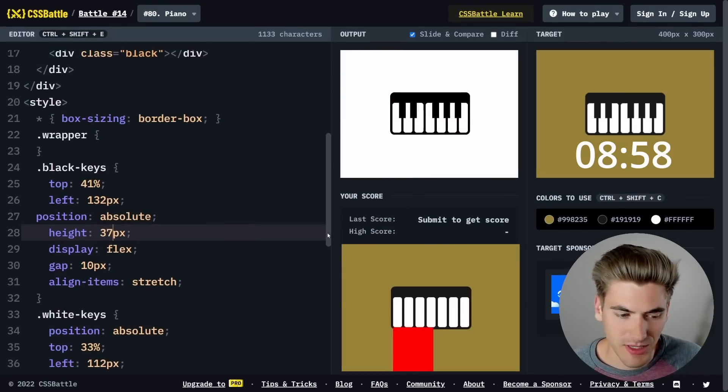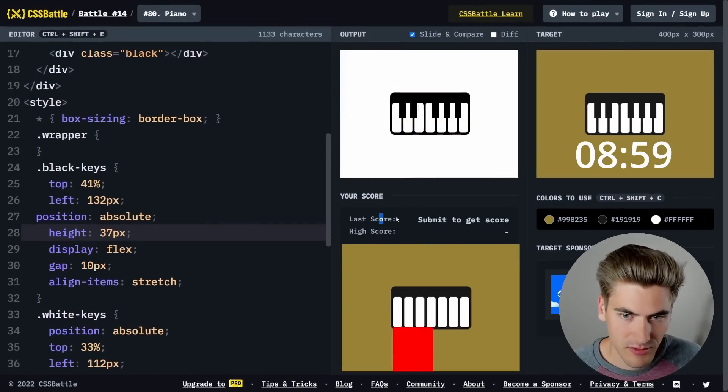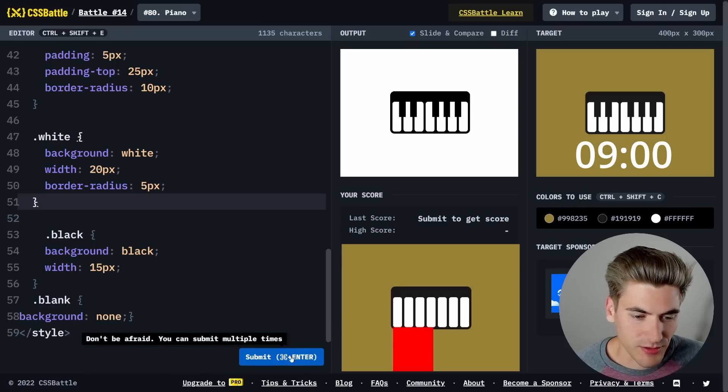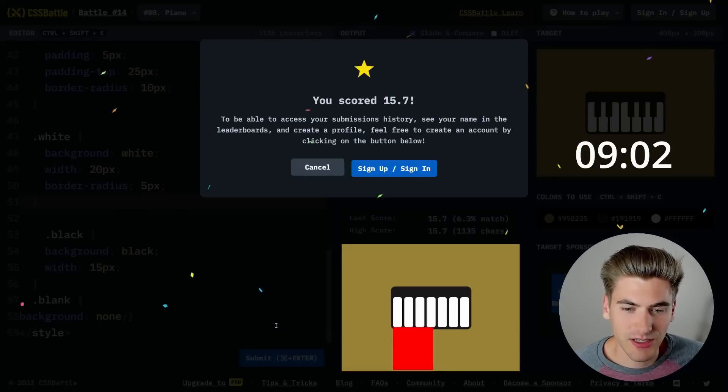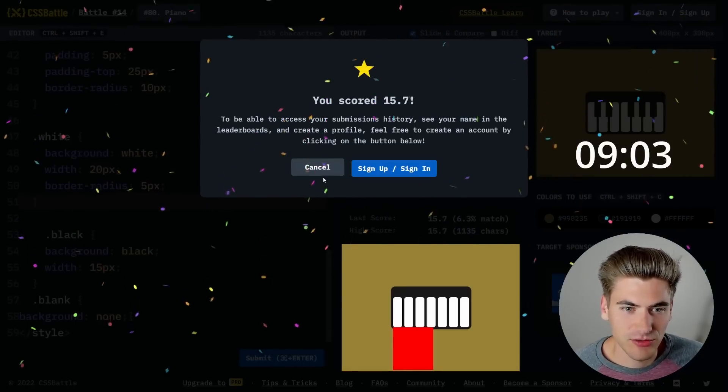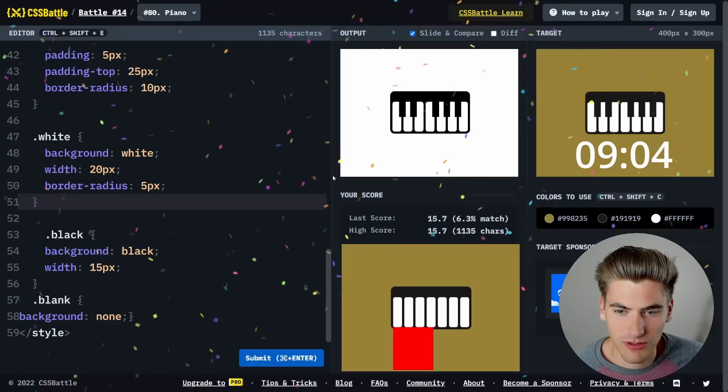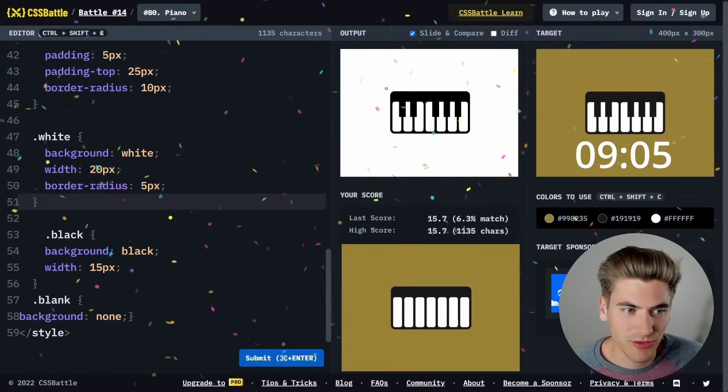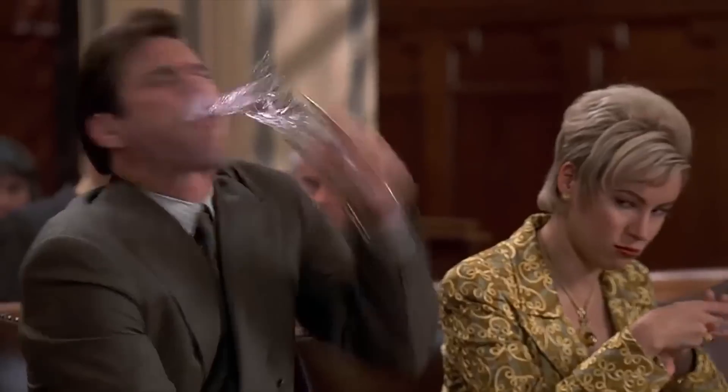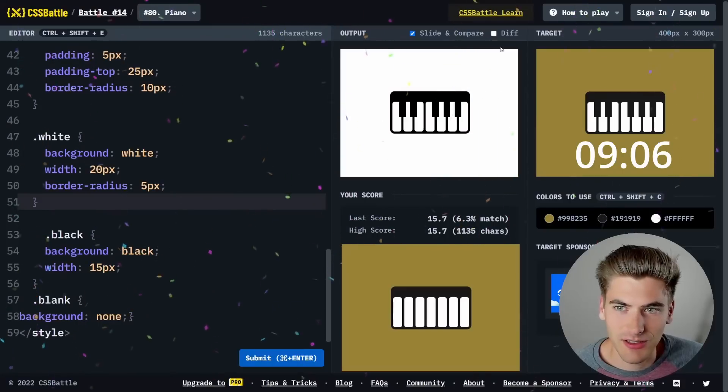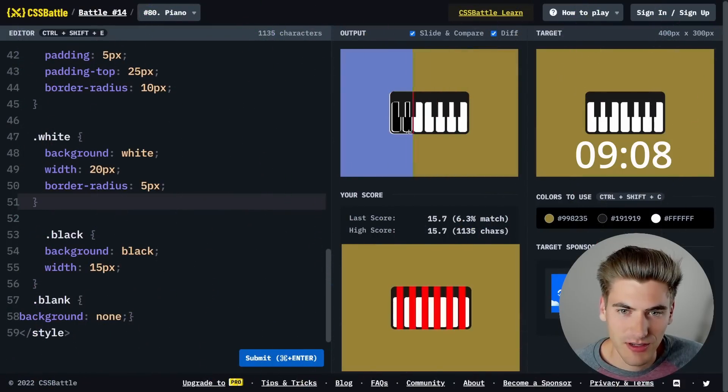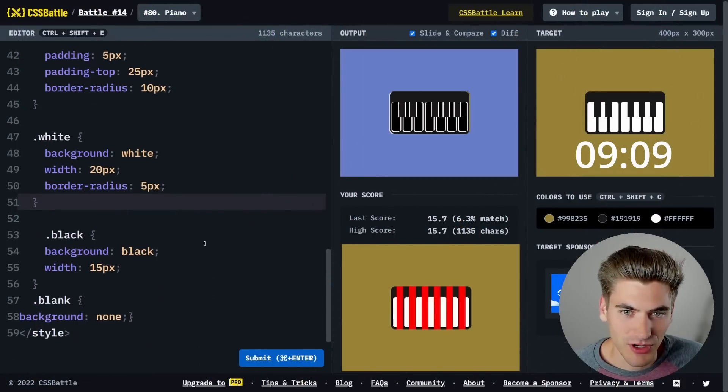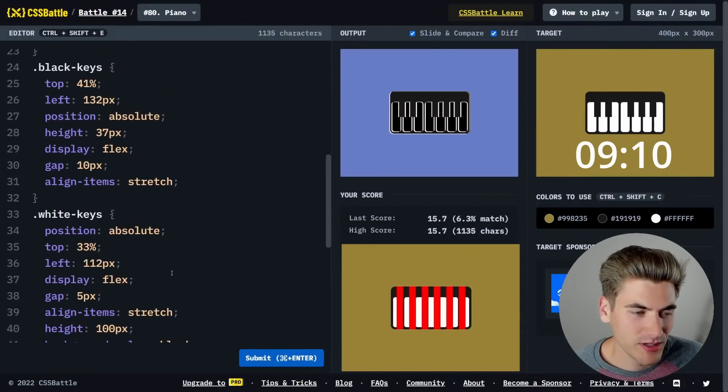Now I'm going to submit that. The submit button wasn't there, now it's there though, so we can click it. We'll see how close we are. We scored a 6.3% match. Clearly not quite correct. Let's check the diff here. It looks like we're just offset a little bit. We need to move this whole thing a little bit to the left maybe.